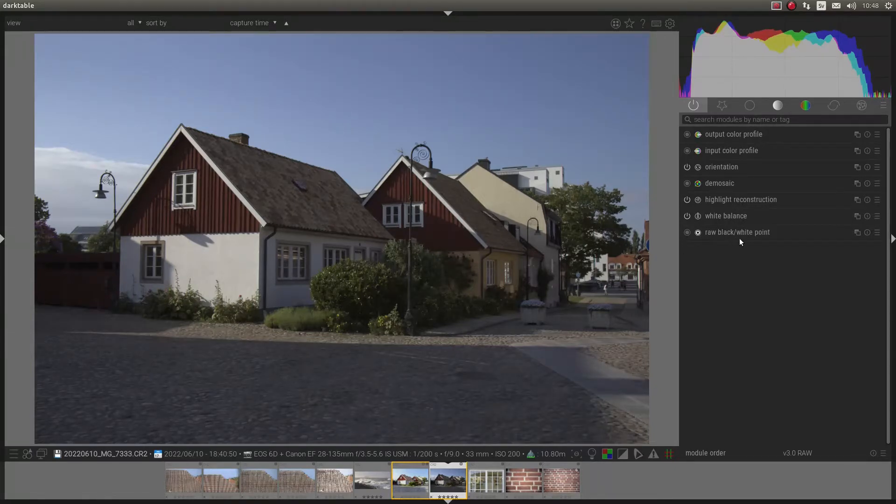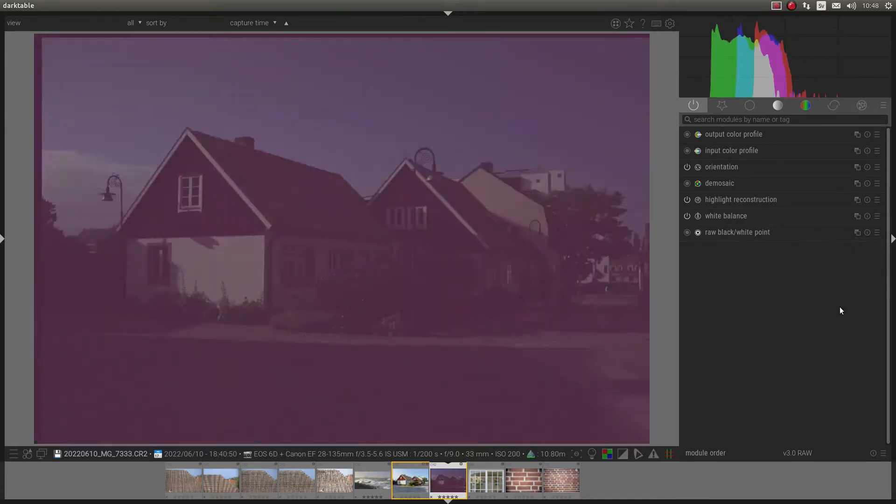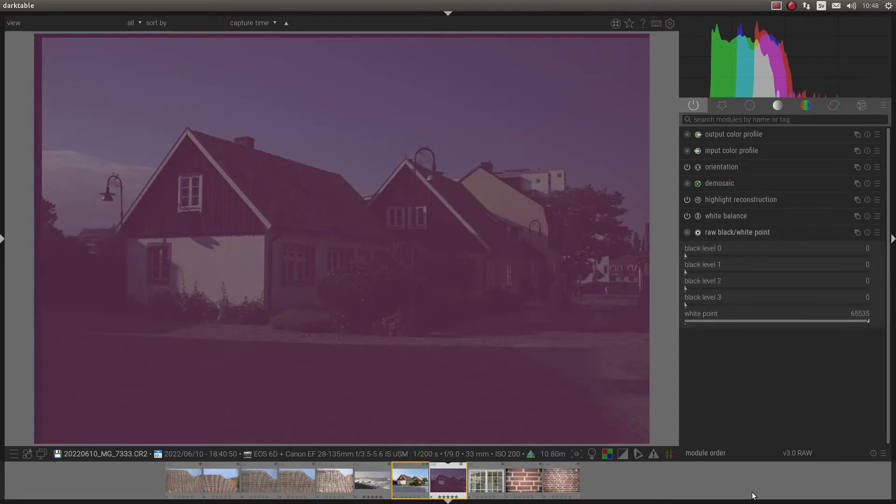Here, raw black and white point. You can turn it off. You can go here to the hamburger menu and pass through. And that is how it looks like.